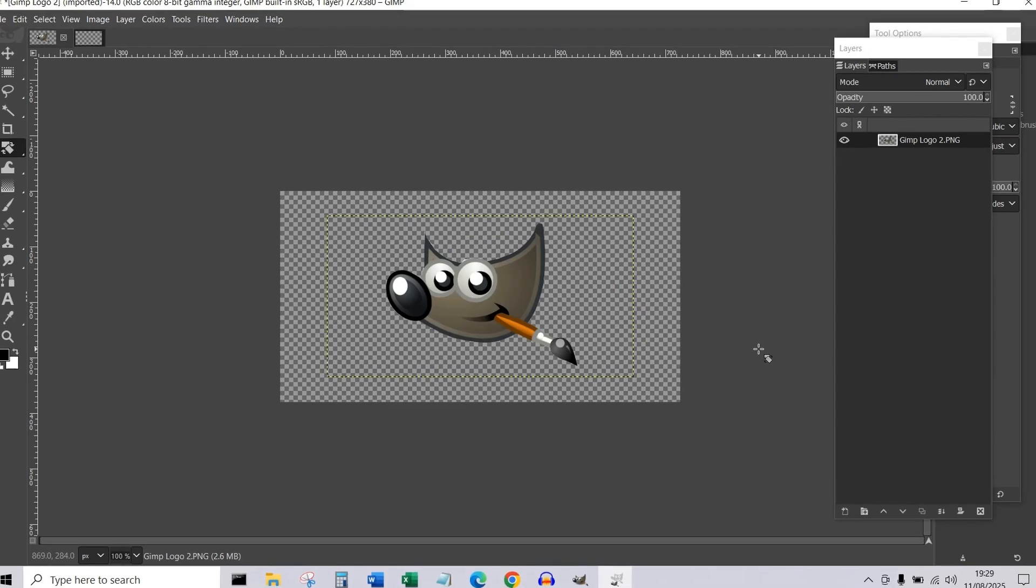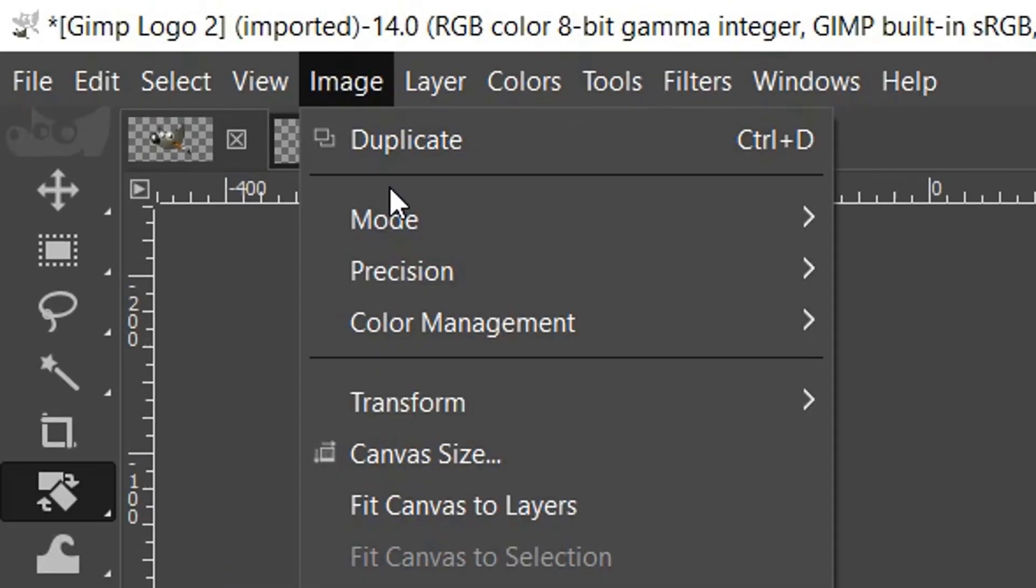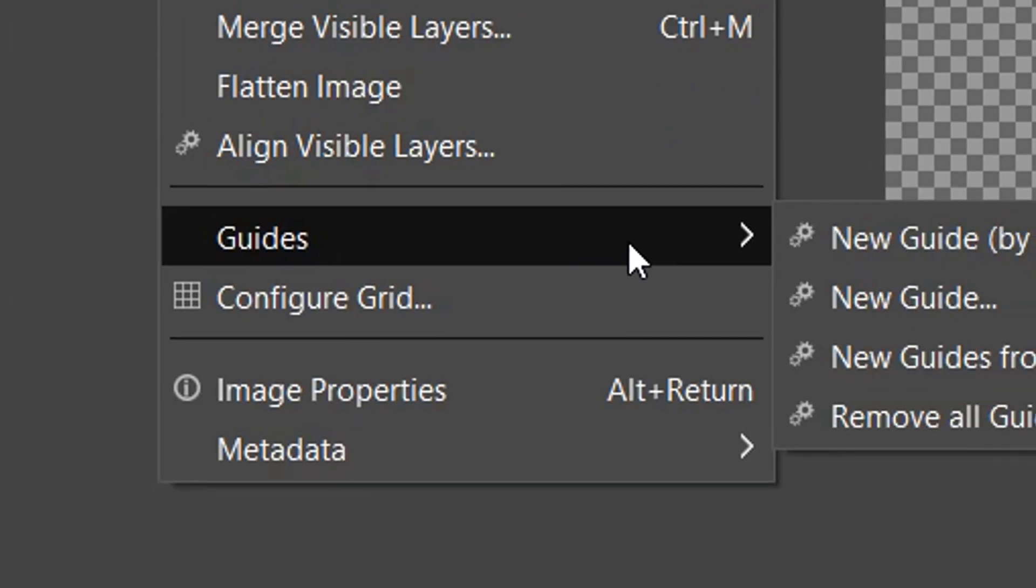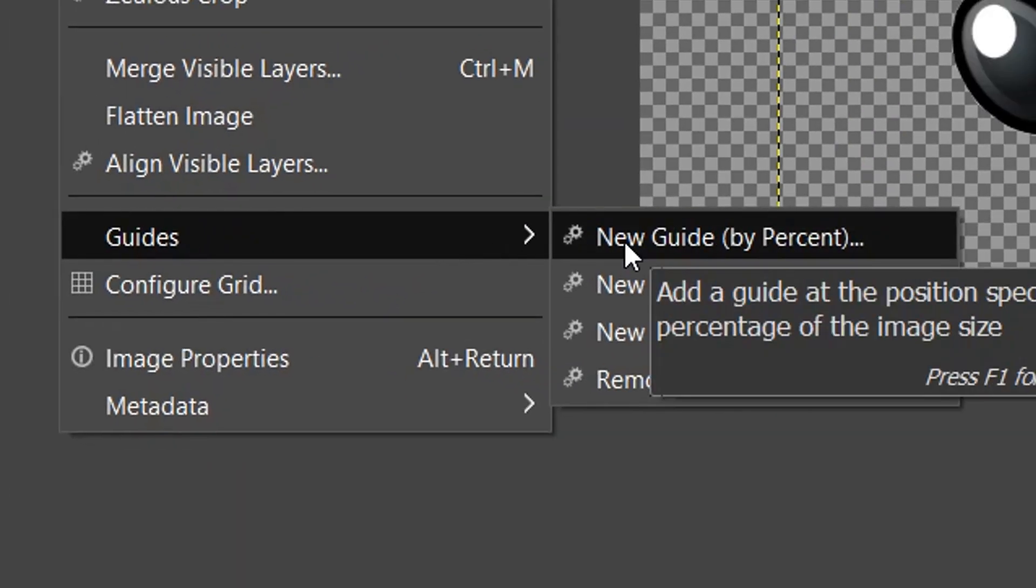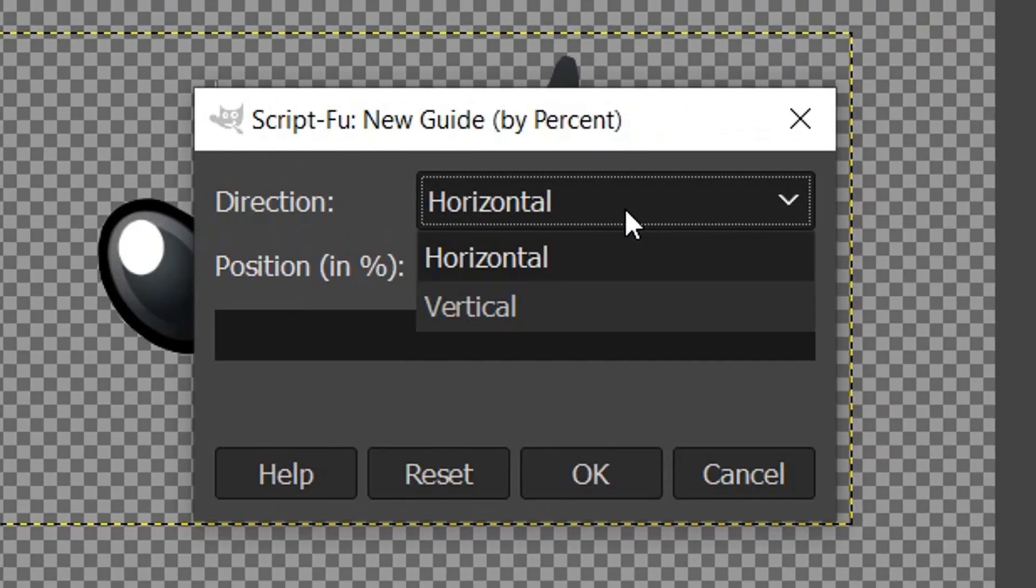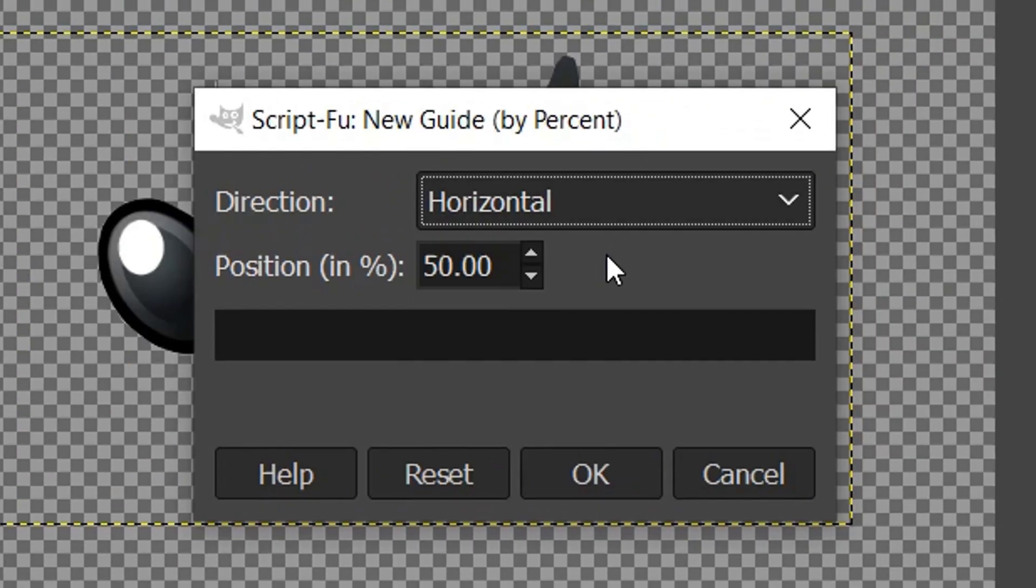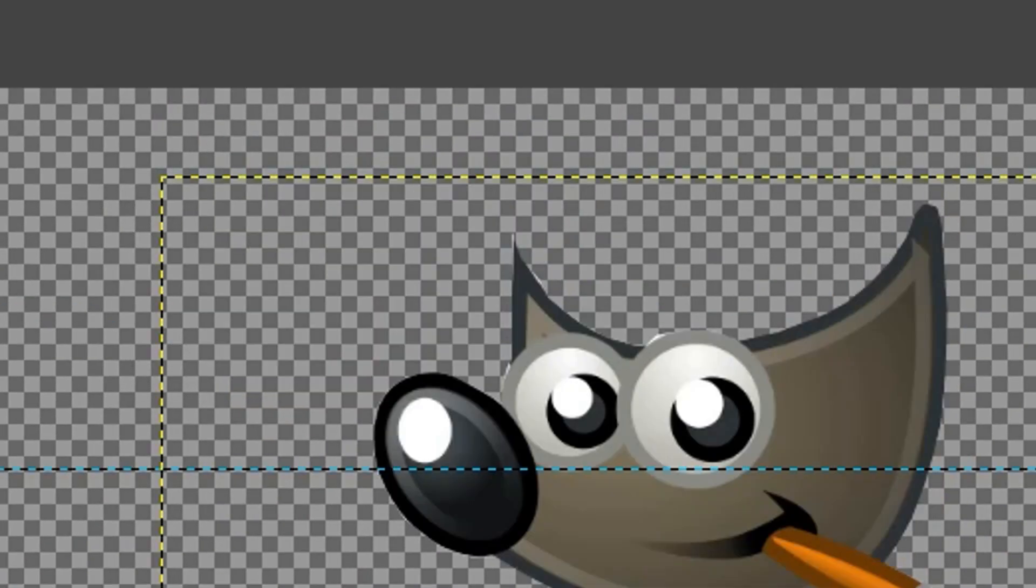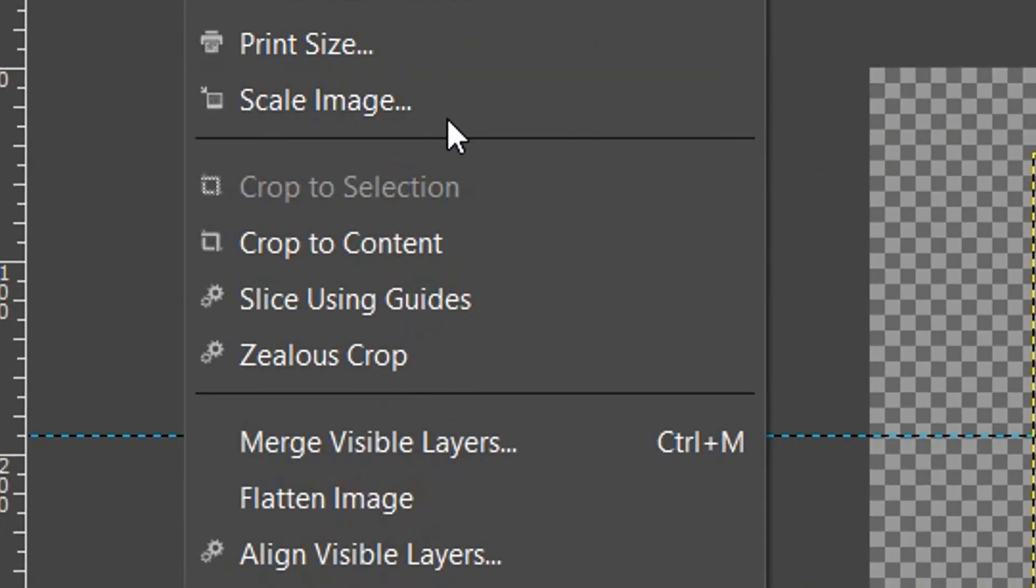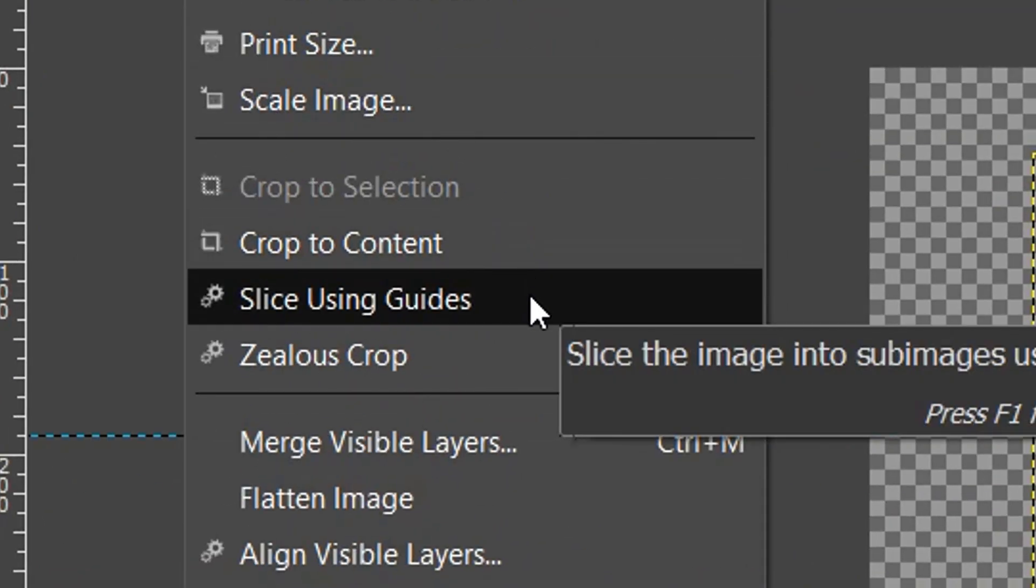With your image selected, navigate to the menu and choose Image, scroll down to Guides, and choose New Guide by Percent. Choose either horizontal or vertical and your percentage—50% would be halfway up the image. Click OK, then select Image, scroll down and choose Slice Using Guides.